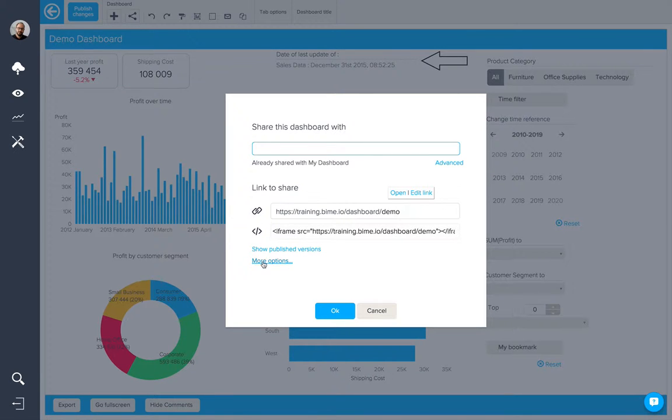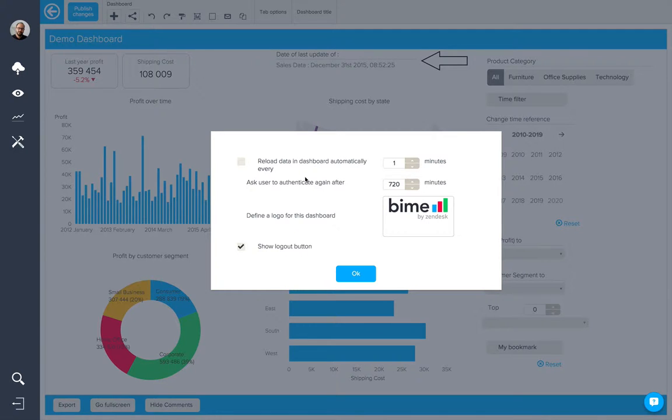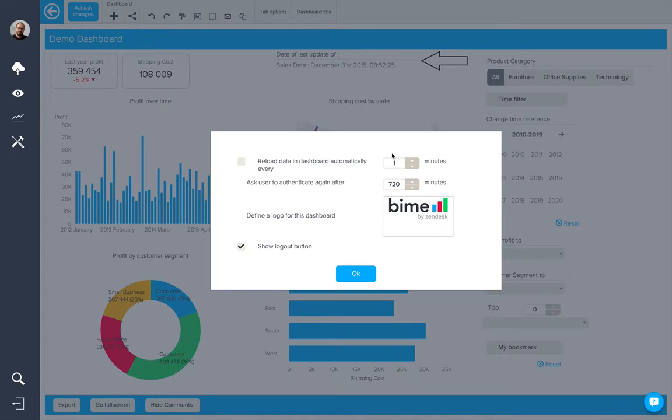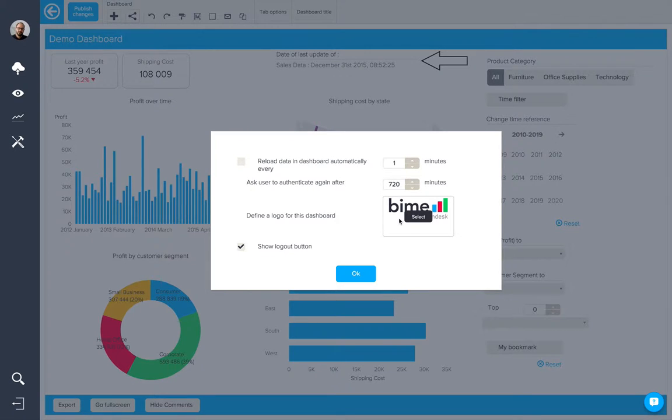There are more options available, such as setting a reload of the dashboard automatically every so many number of minutes, ask the user to authenticate again after a certain number of minutes. We can also define a particular logo for this dashboard.